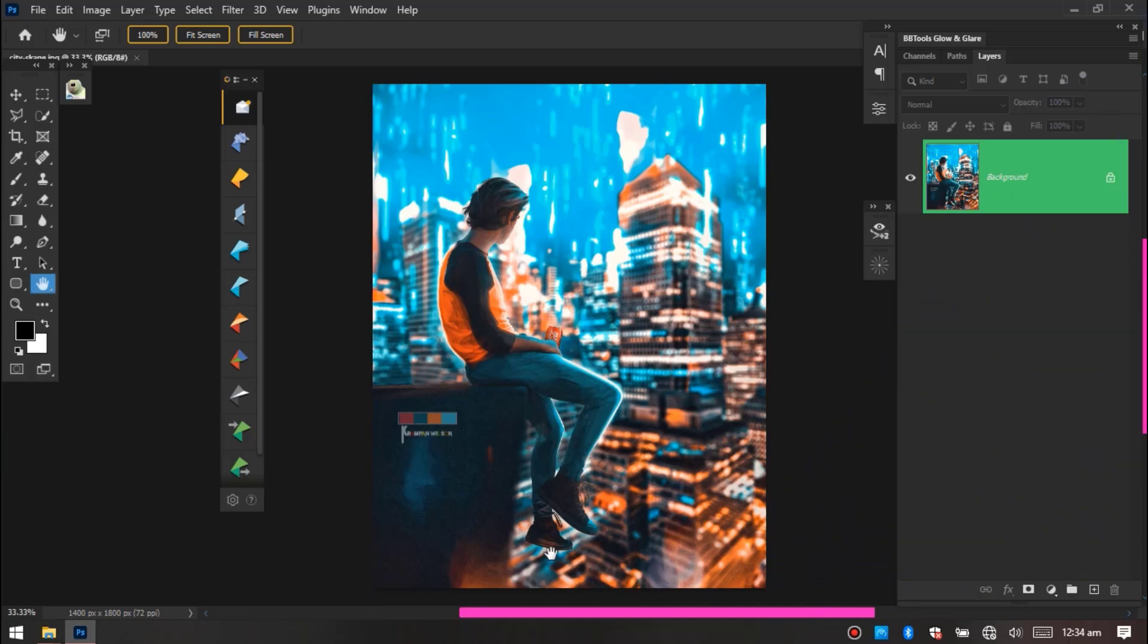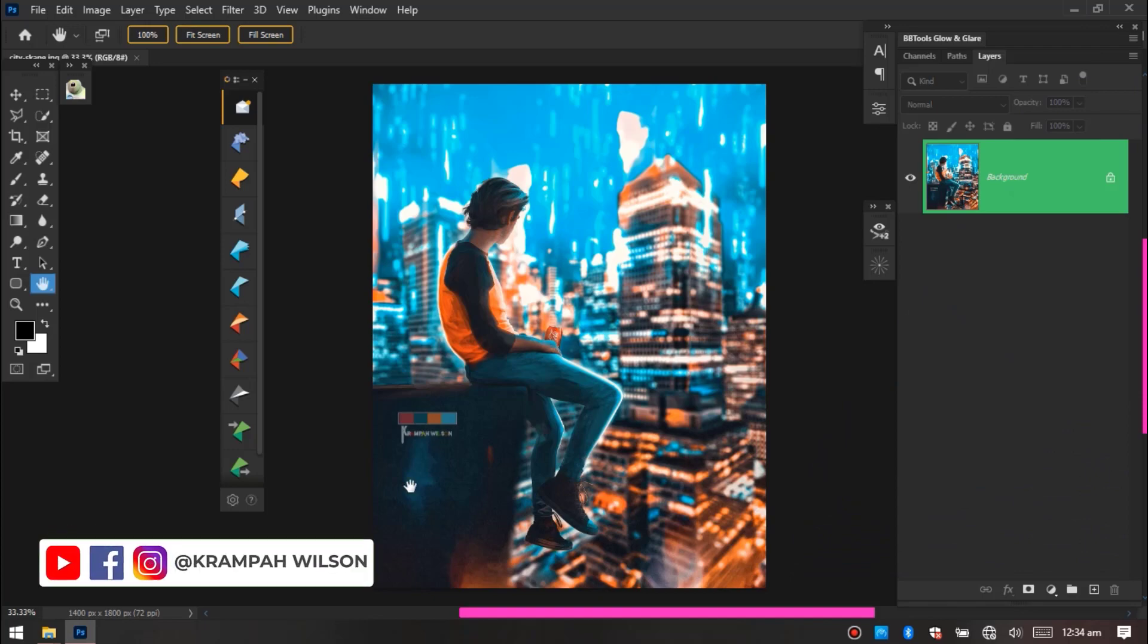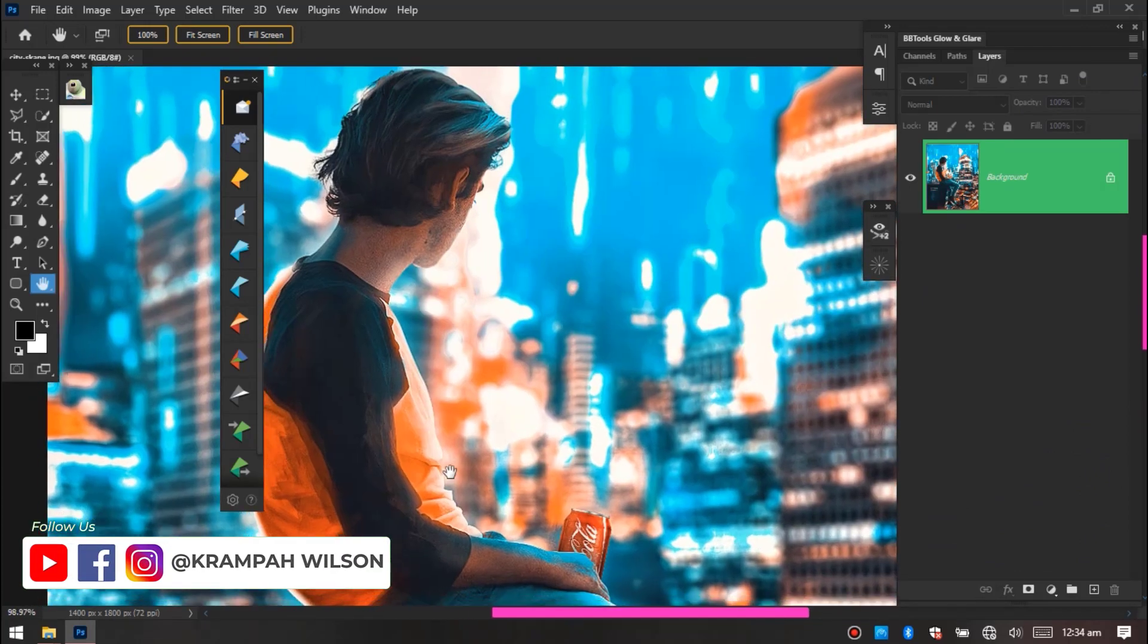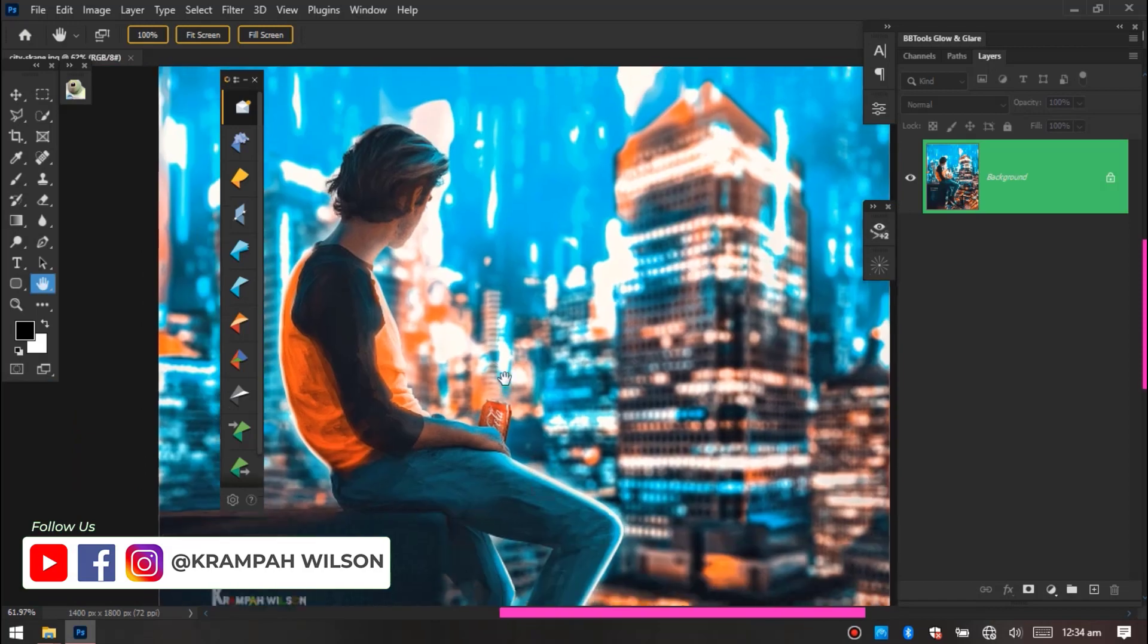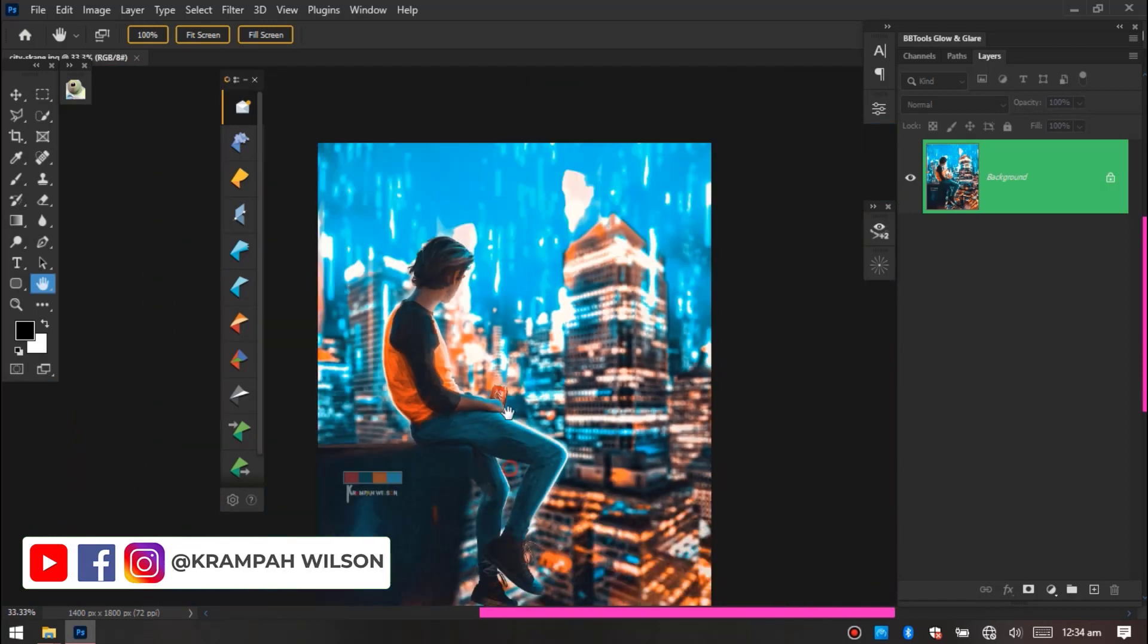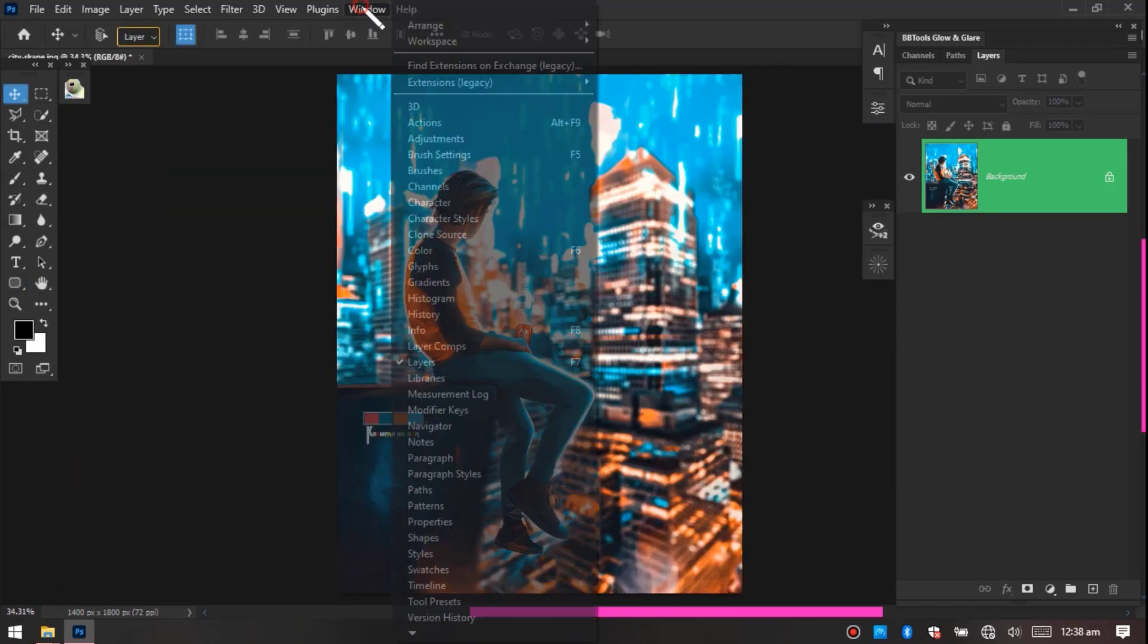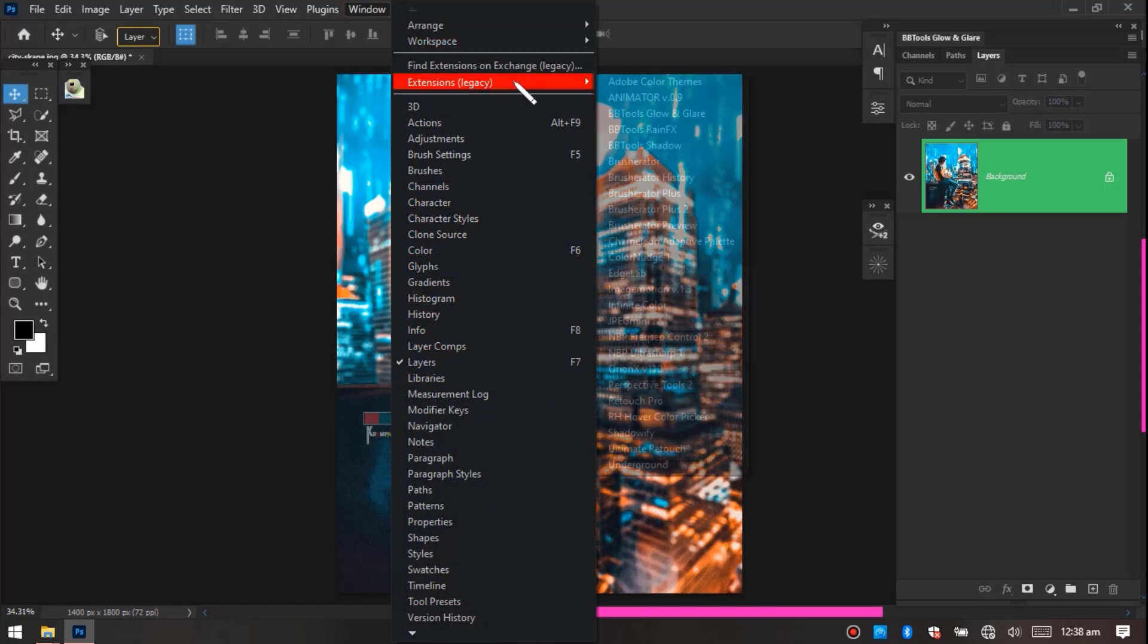So these are the images we'll be working on. This is an artwork I did. If you want to see this image, check my handle Krampawal Singh - you're gonna find this artwork. So let's go to Windows, go to Extension.